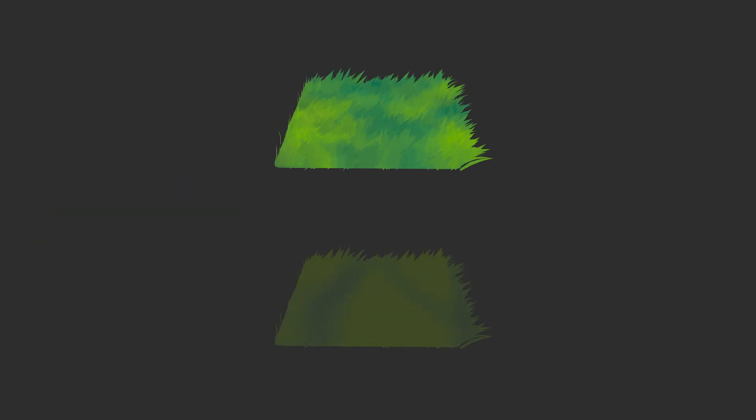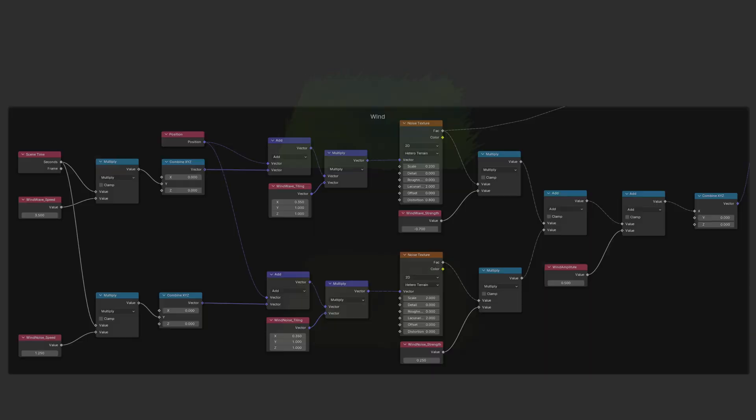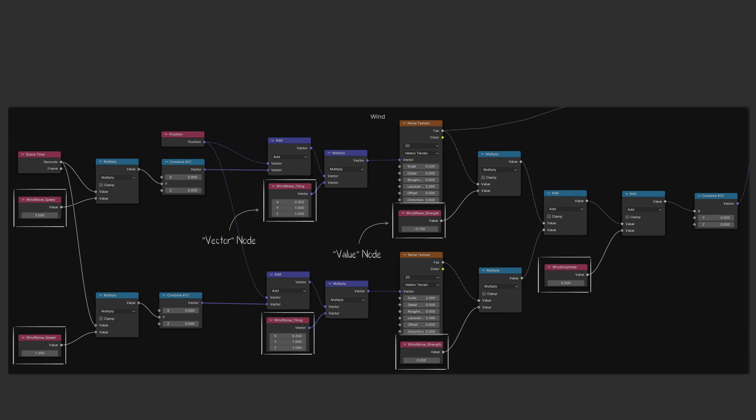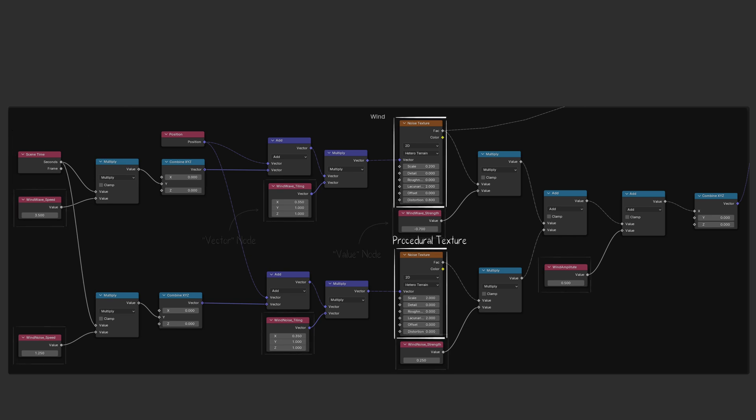First, let's create the grass movement. We'll follow this formula. This geometry node system will add constant rotation on each of the grass objects, but the intensity, scale, and speed is controlled by a noise texture.